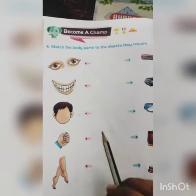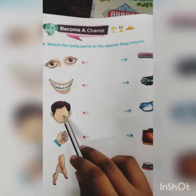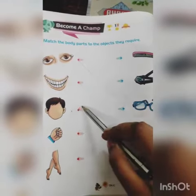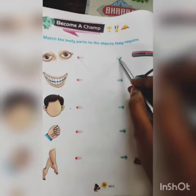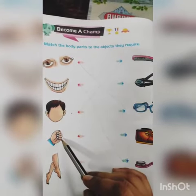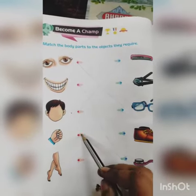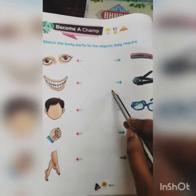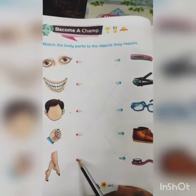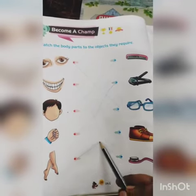Next is hair. Hair require comb. Legs require nail cutter. Foot require shoes.